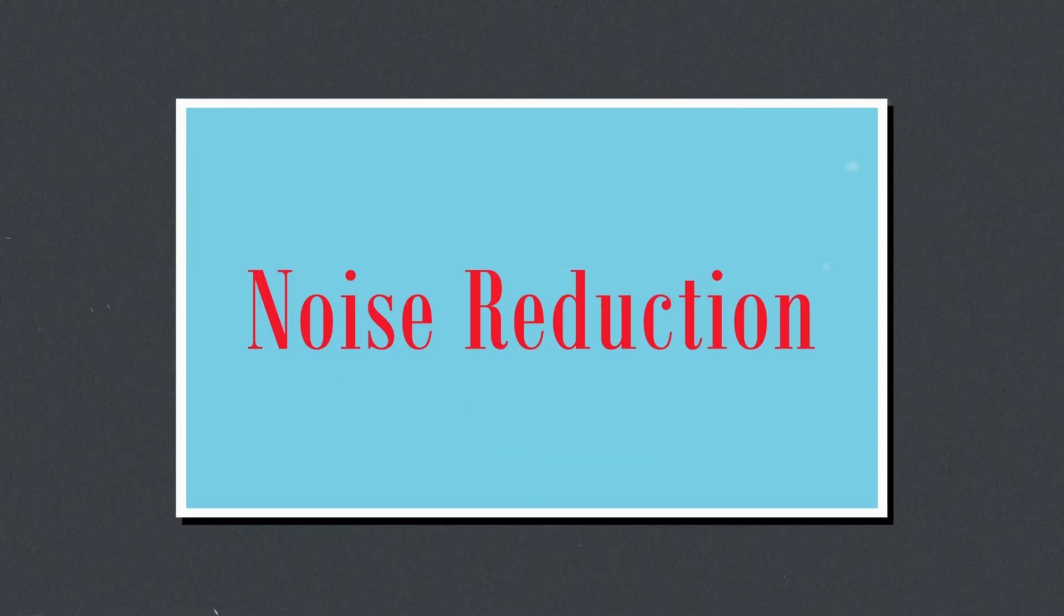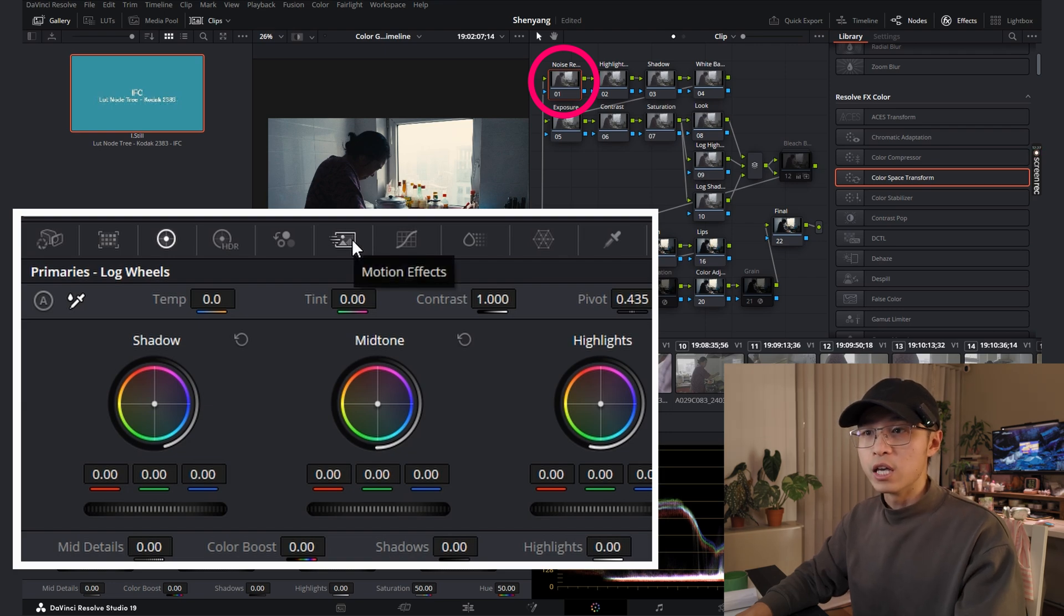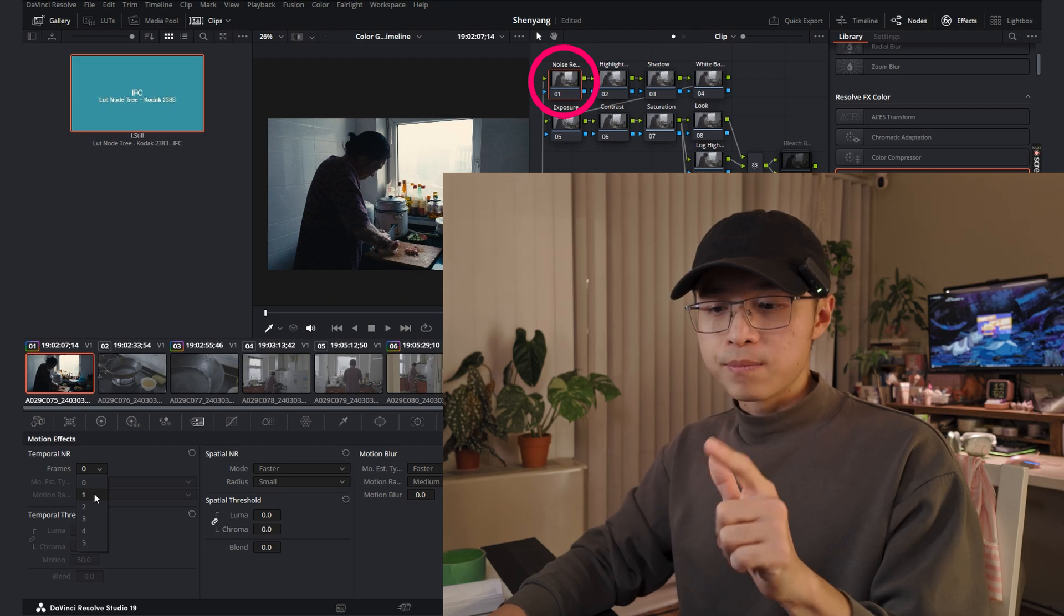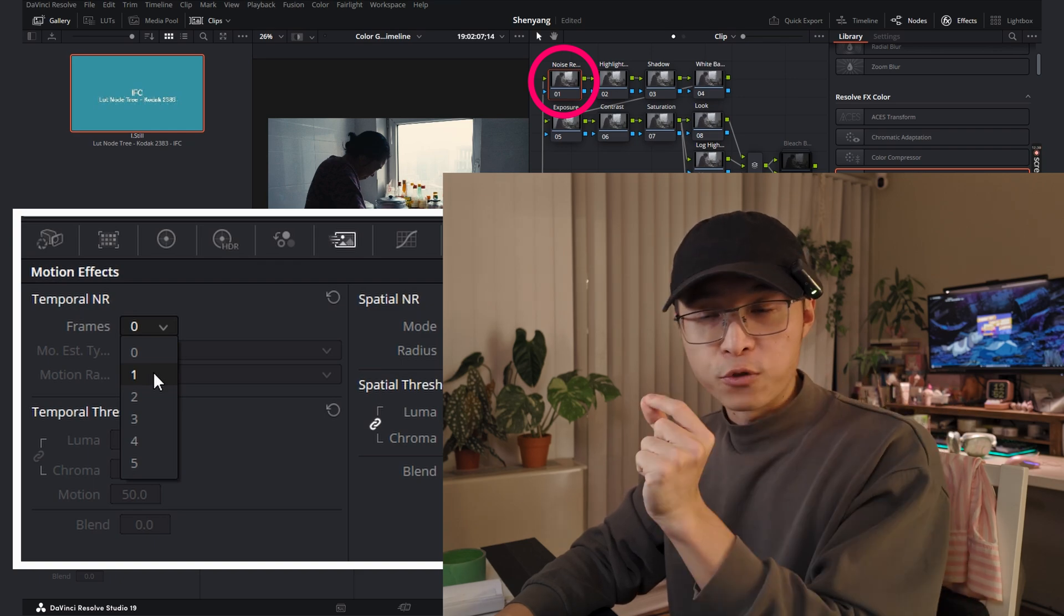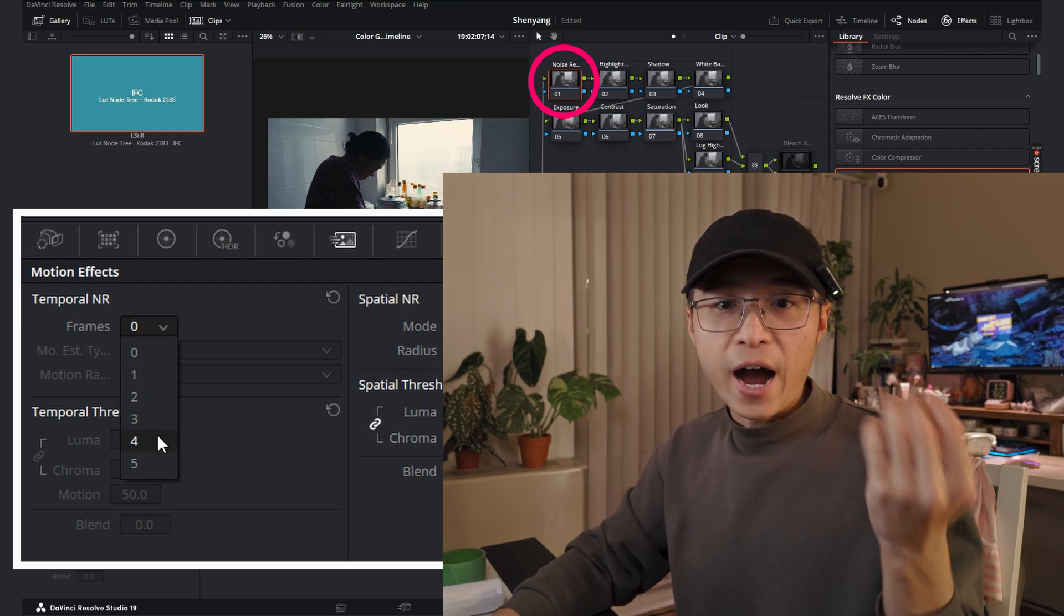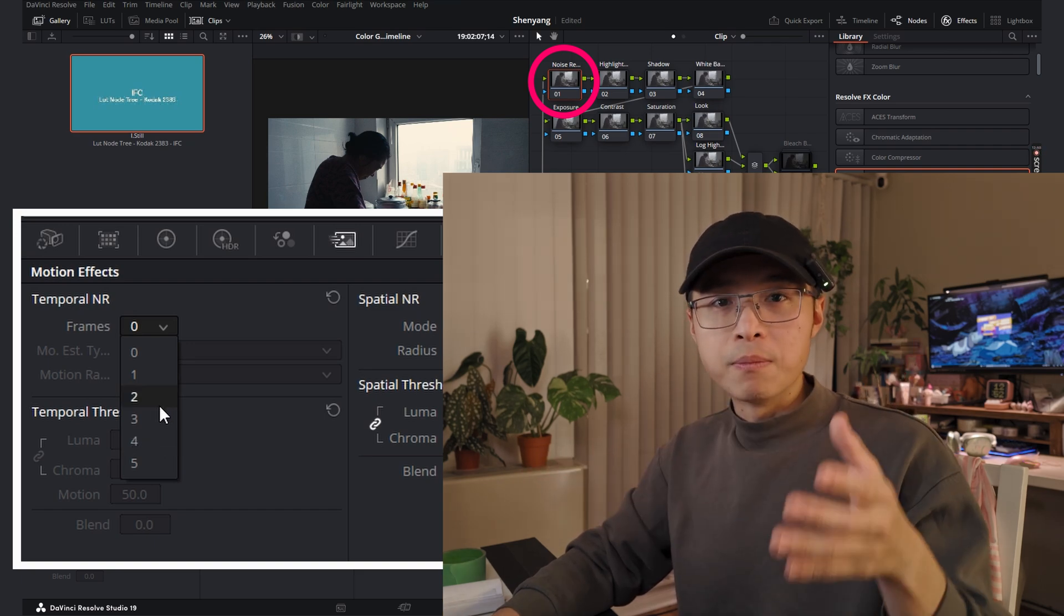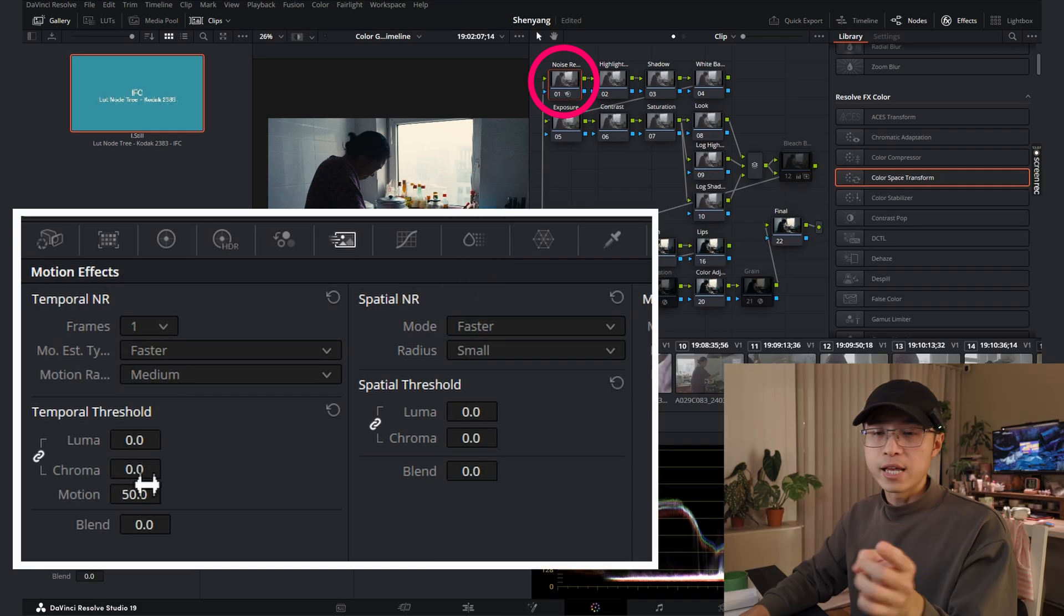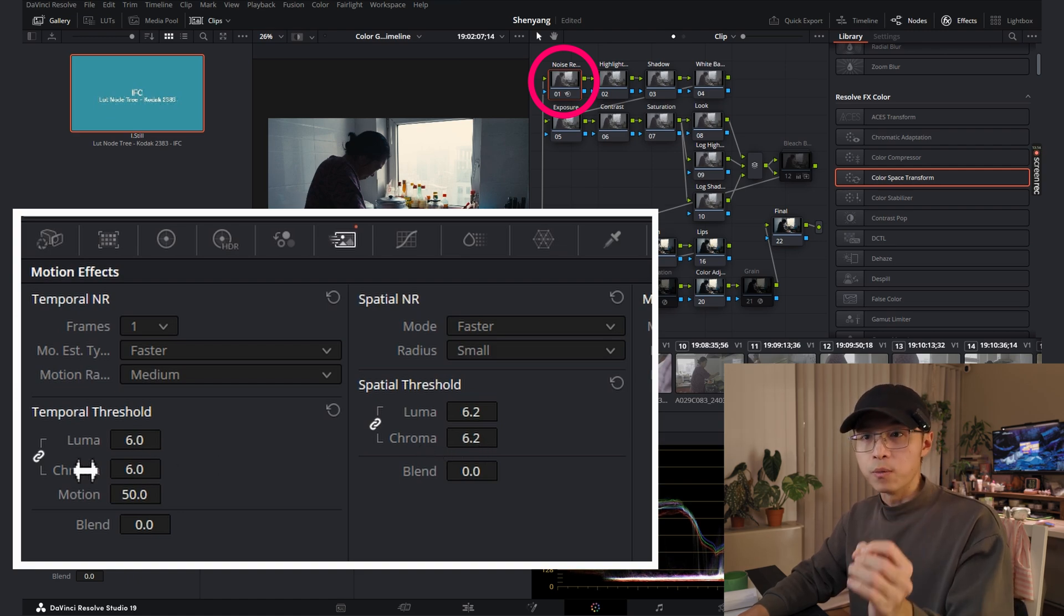First one, noise reduction. You want to make your image nice and clean before you color grading. You can go to the motion effects here and select your frames. Frames here means if you have lots of motion in your shots, I recommend go with a lower number to analyze each frame. If you have a still shot, I recommend go with a higher number. You can eliminate repetitive frames to save you some computer power as well as exporting time.